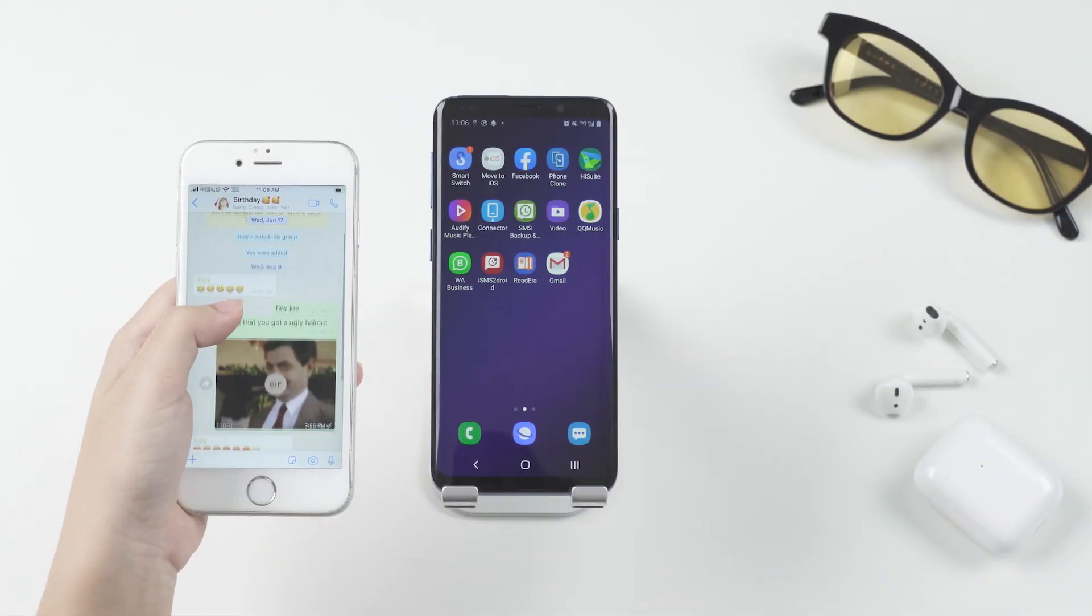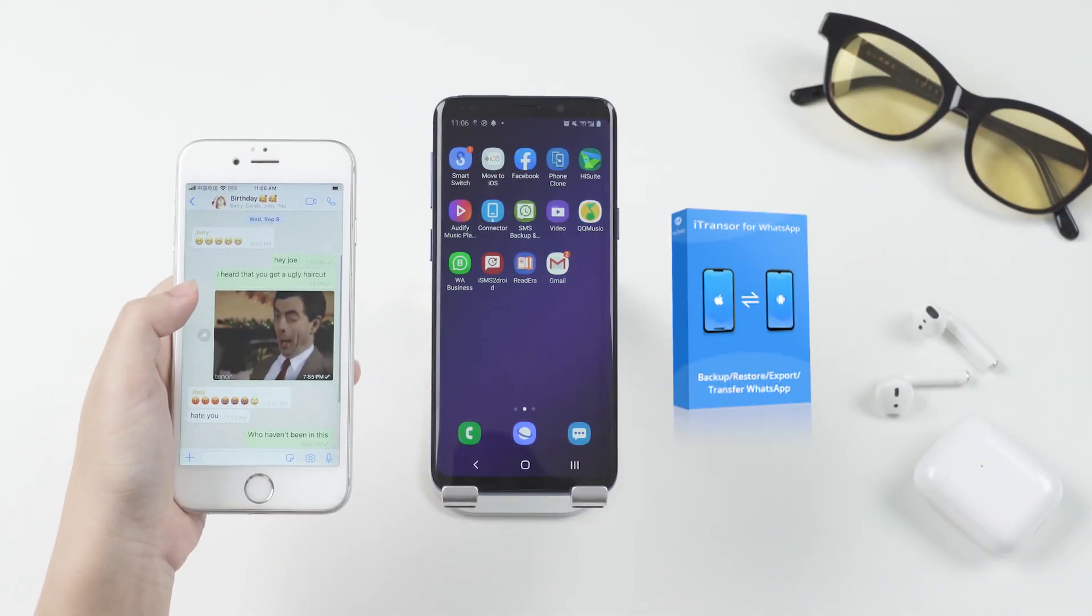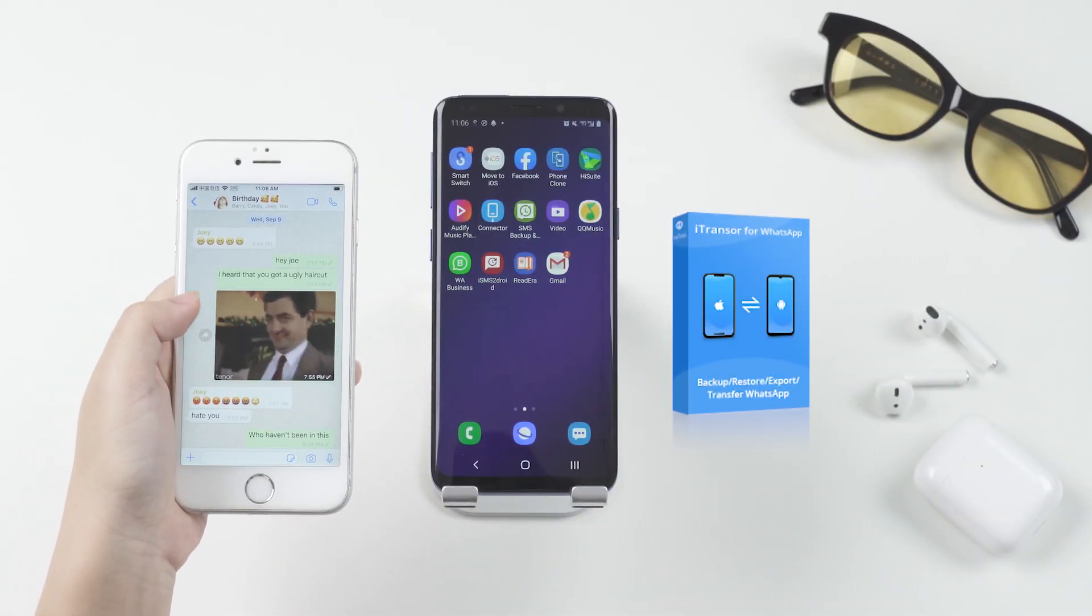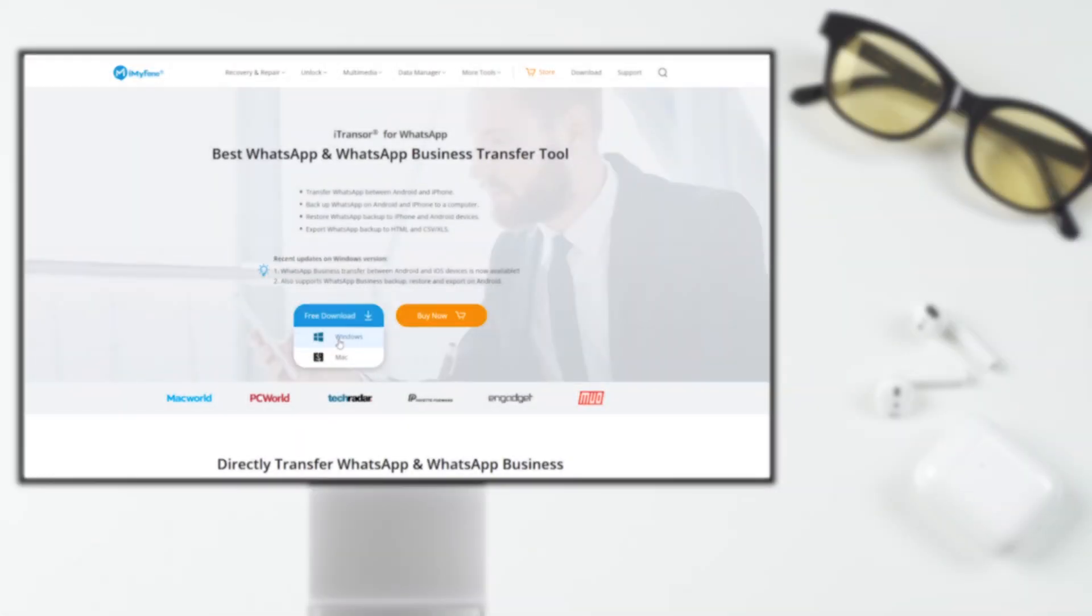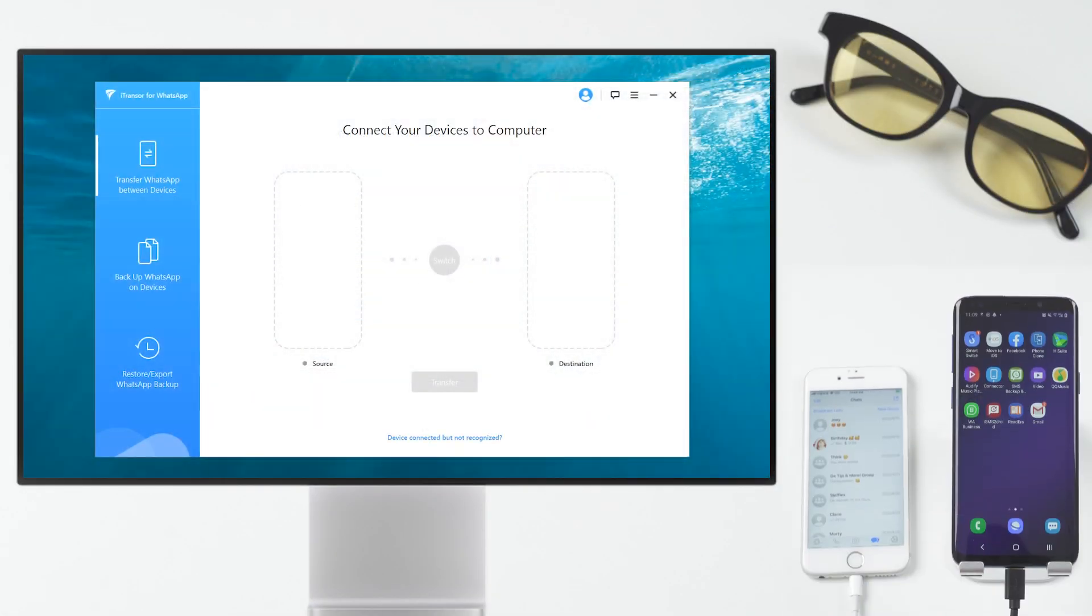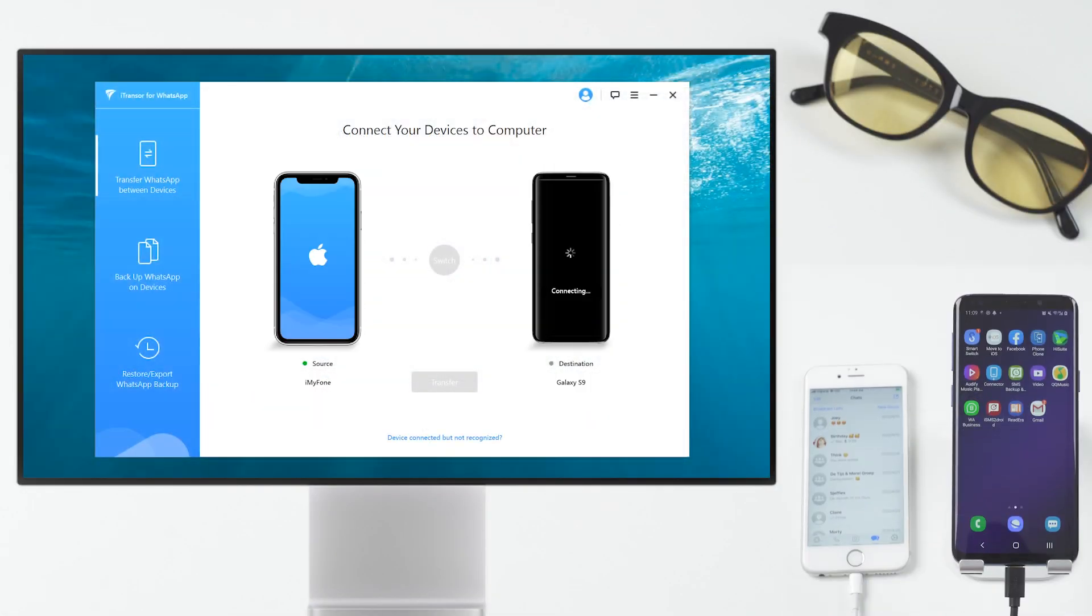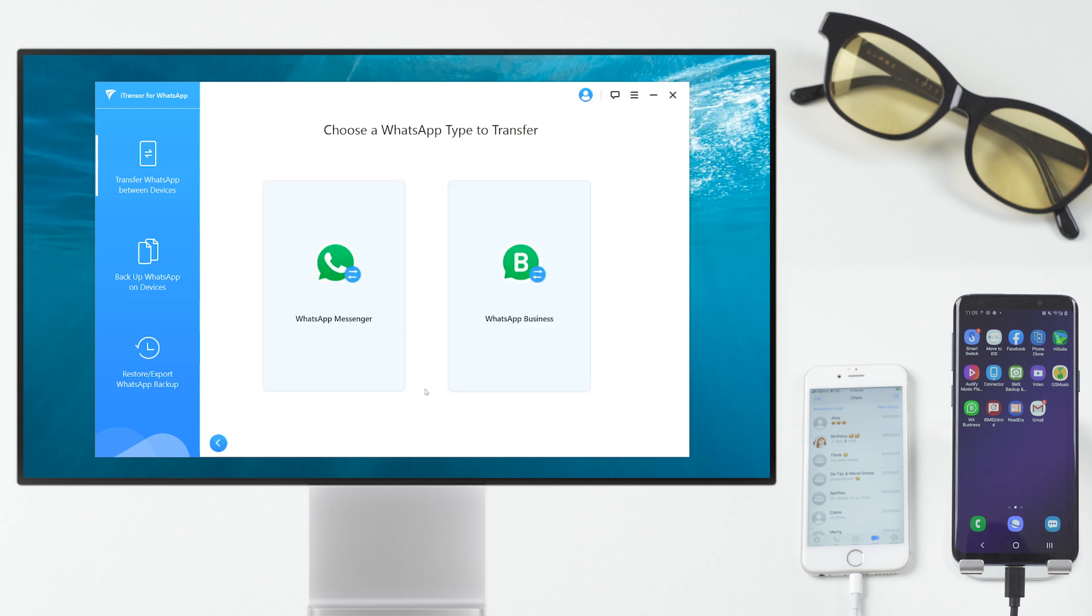To transfer directly in one click, iTransor for WhatsApp is the most recommended tool. All you need is to download the program. Connect both your phones to the computer and then click Transfer.